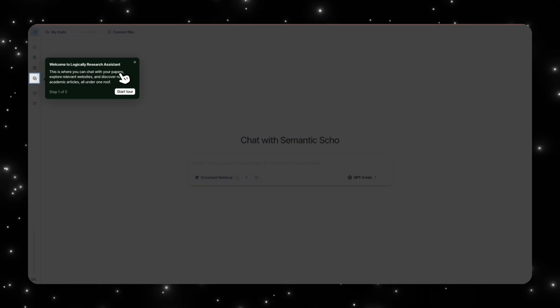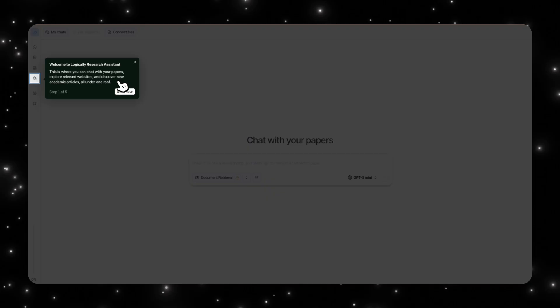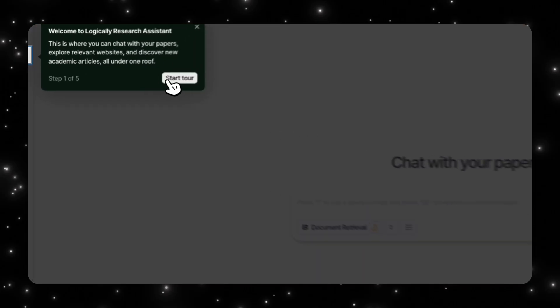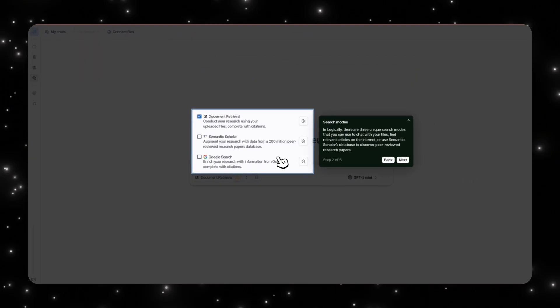This is where you can actually chat with your papers like Notebook LM. You can explore different websites and discover new academic articles all under one area.